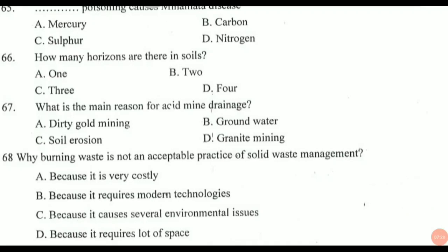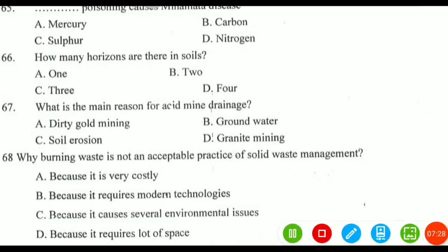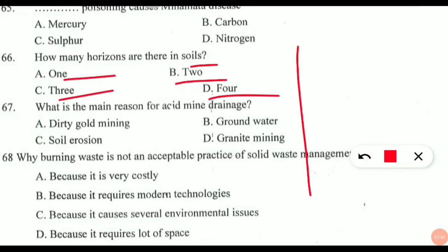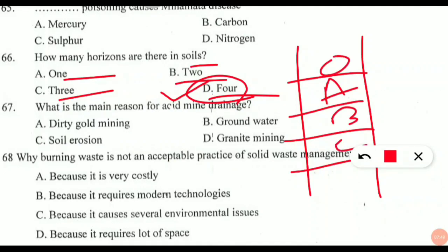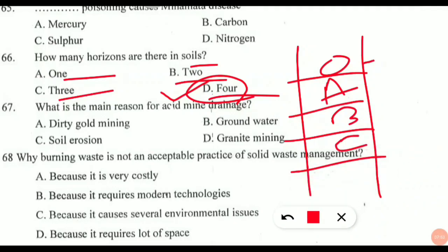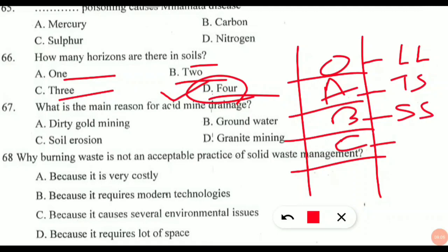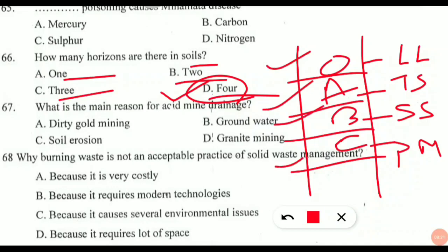Question 66 is from soil horizons: how many horizons are there in soil? The answer is four — option D is correct. The four horizons are O, A, B, and C. The O horizon is called the leaf litter zone. The A horizon is called topsoil. The B horizon is called subsoil. The C horizon is called parent material — it is an unconsolidated mass of rocks. Note these down: leaf litter, topsoil, subsoil, parent material — O, A, B, C.